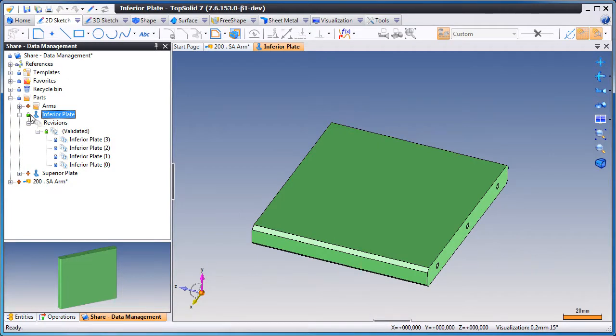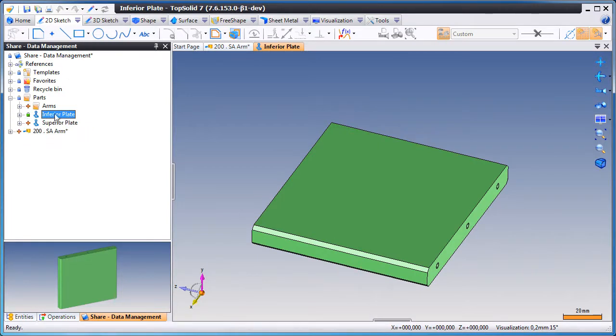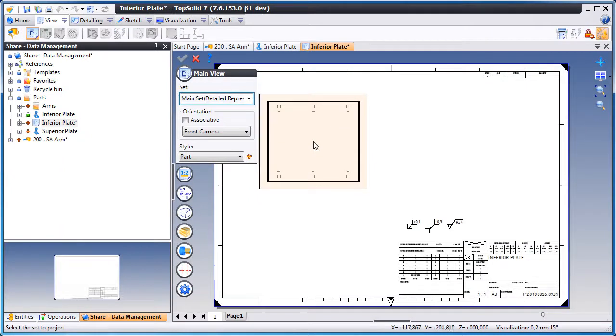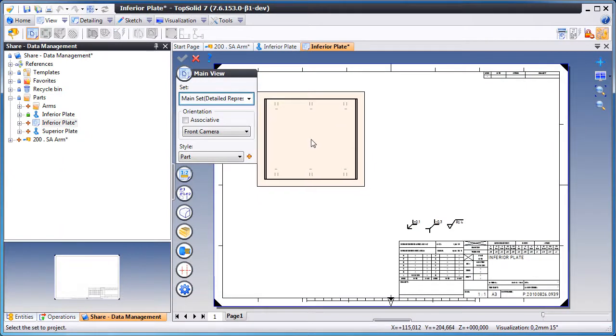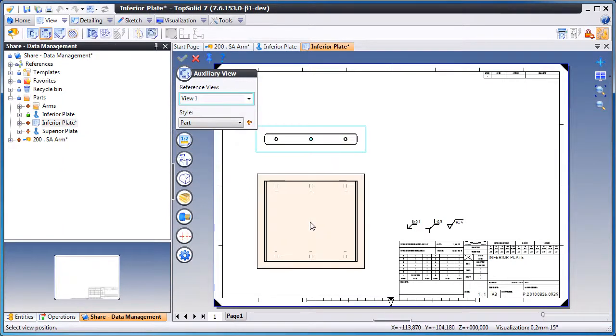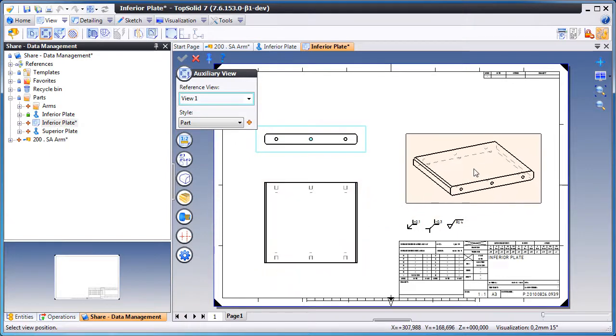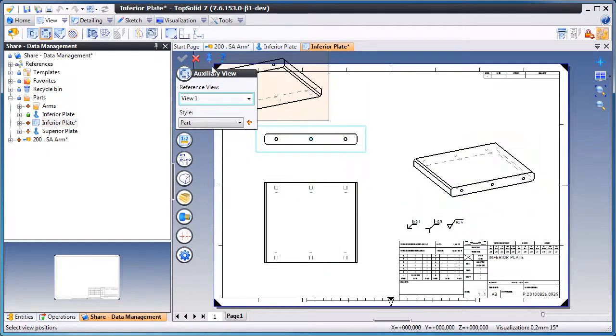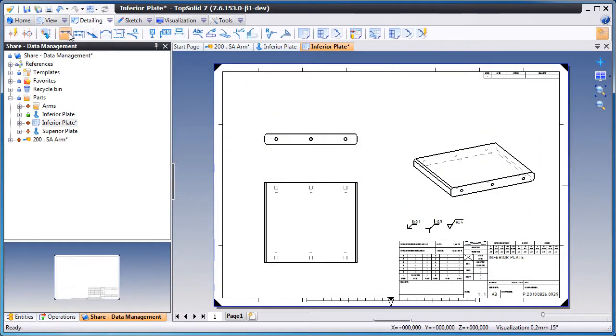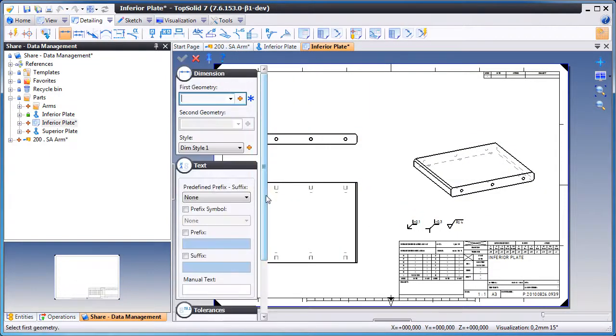From here, we're going to create a new draft document. We'll quickly place our views how we want them, and now we'll add a few dimensions.